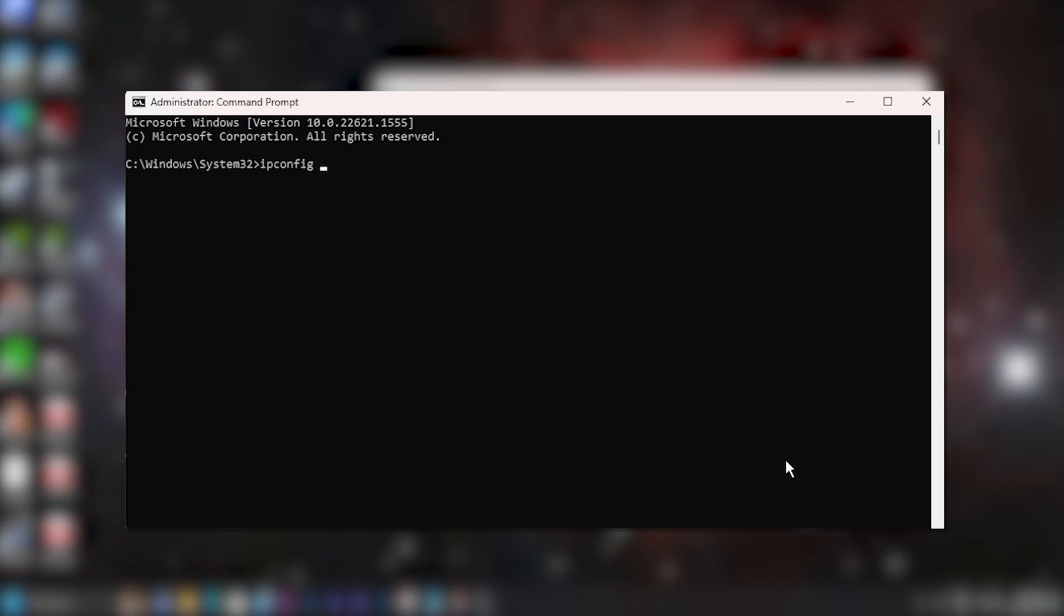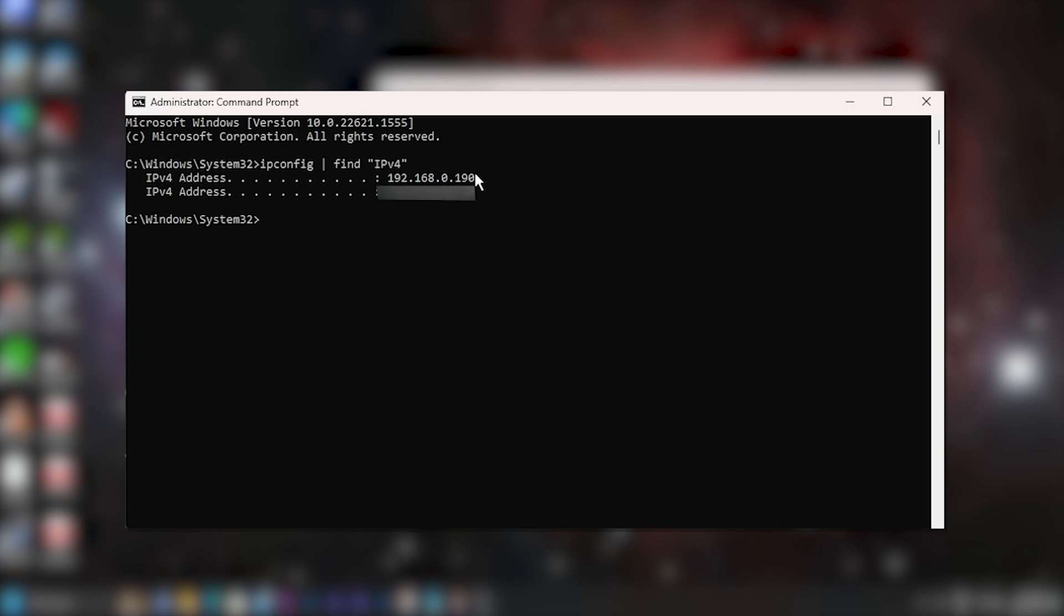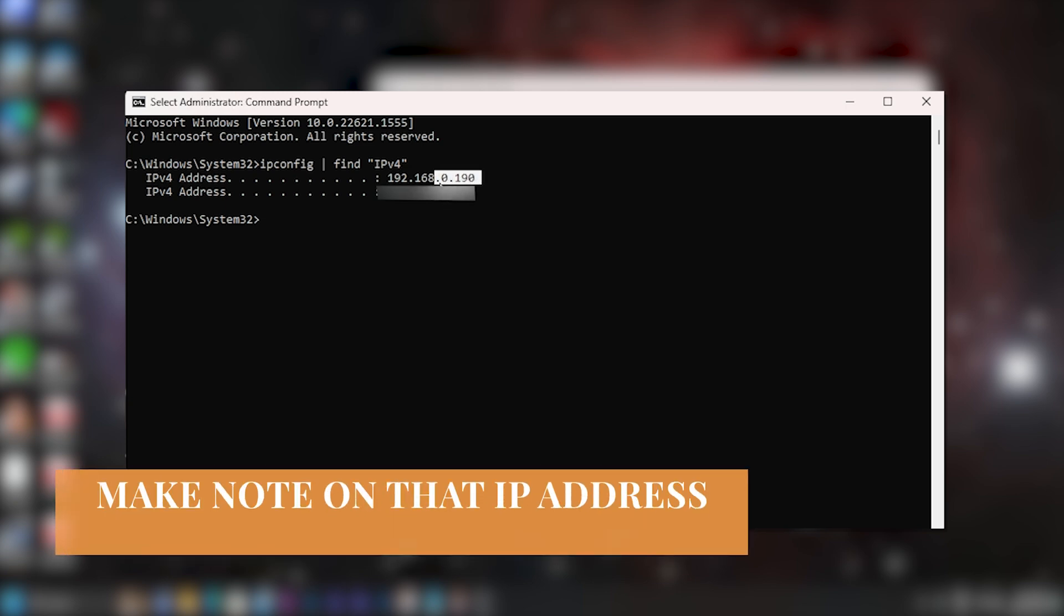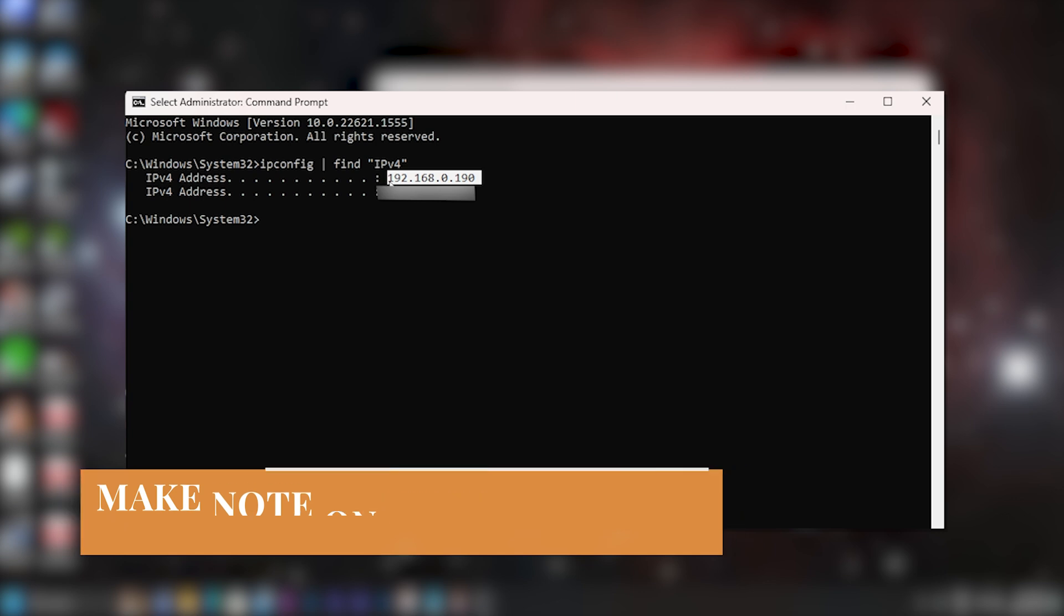Then enter the vertical character and then type in 'find' open quotes and then type in 'IPv4' and then close your quotes and hit enter. And that will show you what your computer's address is in your local network. Make note of that address.